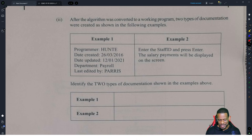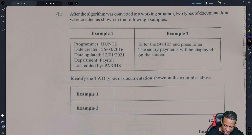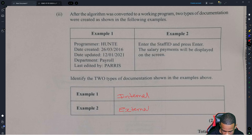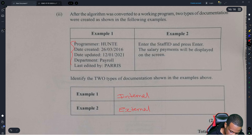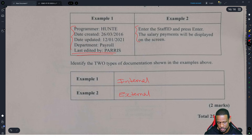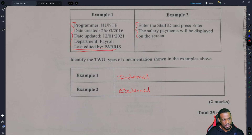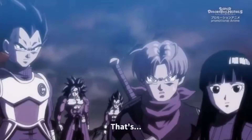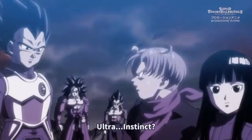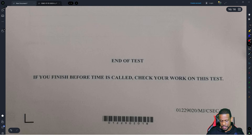This question will separate the sheep from the goats, because a lot of students don't understand what documentation is. There is internal documentation and external documentation. Internal documentation is information put inside the program to help the developers know what is taking place. External documentation is information given to the user to tell them how to use the program. When you walk out of the exam room after this paper, you'll just say: what a great paper.